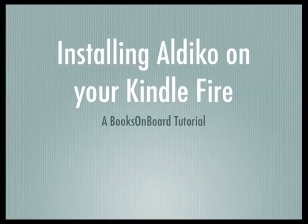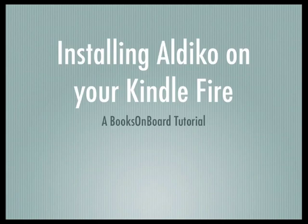Hi there! This is Leigh at Books on Board and today I'm going to teach you how to download the Aldiko application to your Kindle Fire.